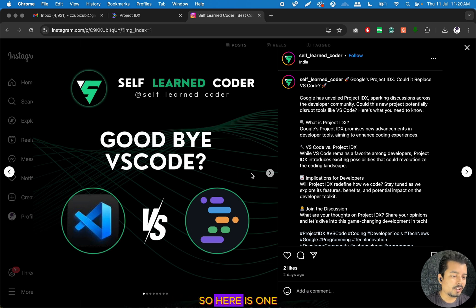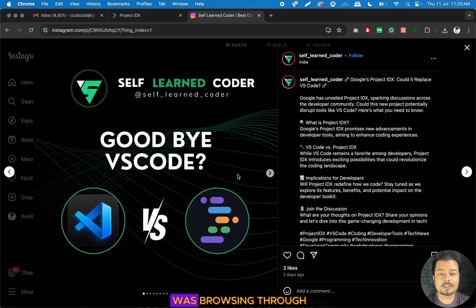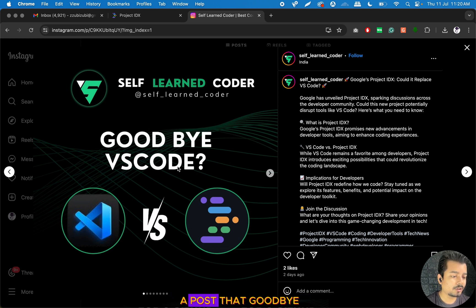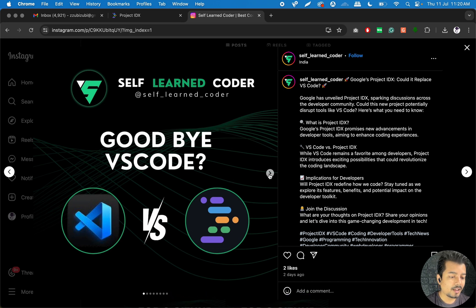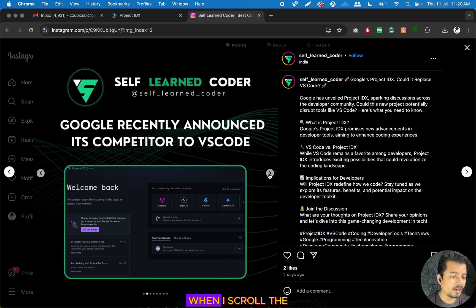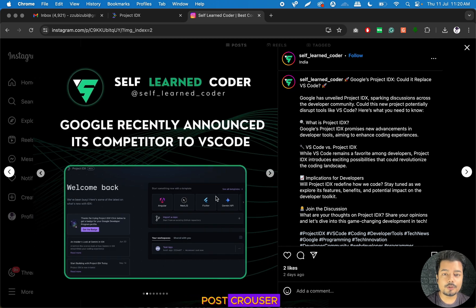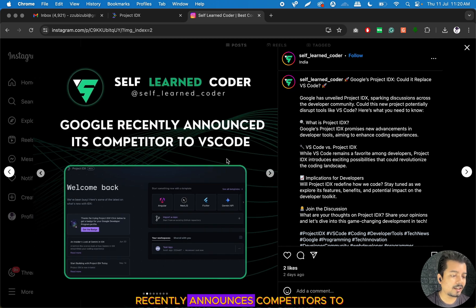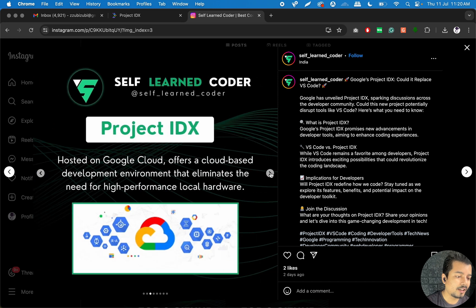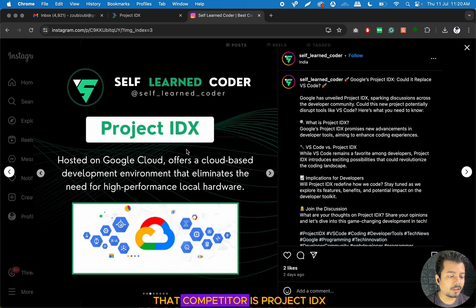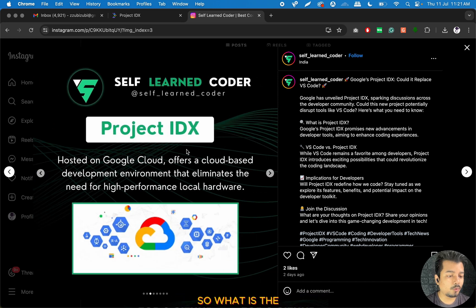Here is one Instagram account which I was browsing through, and I saw a post that says goodbye to VS Code. When I scrolled the post carousel, I can see Google recently announced its competitor to VS Code, and the name of that competitor is Project IDX.